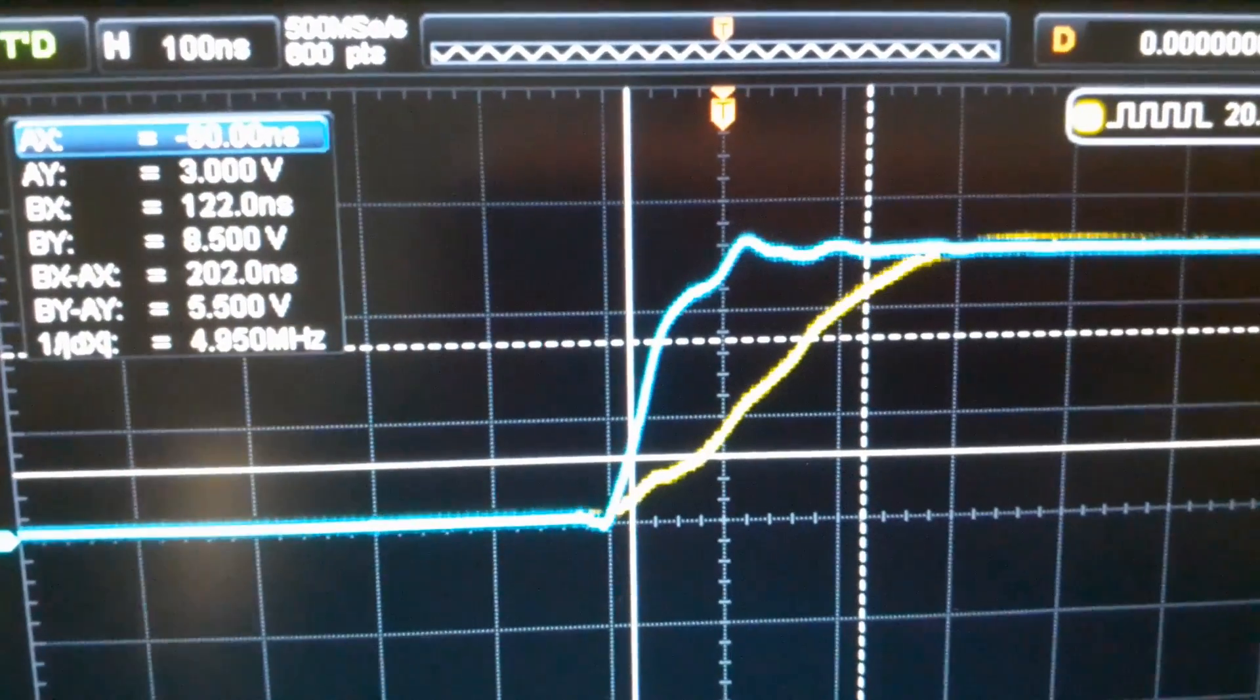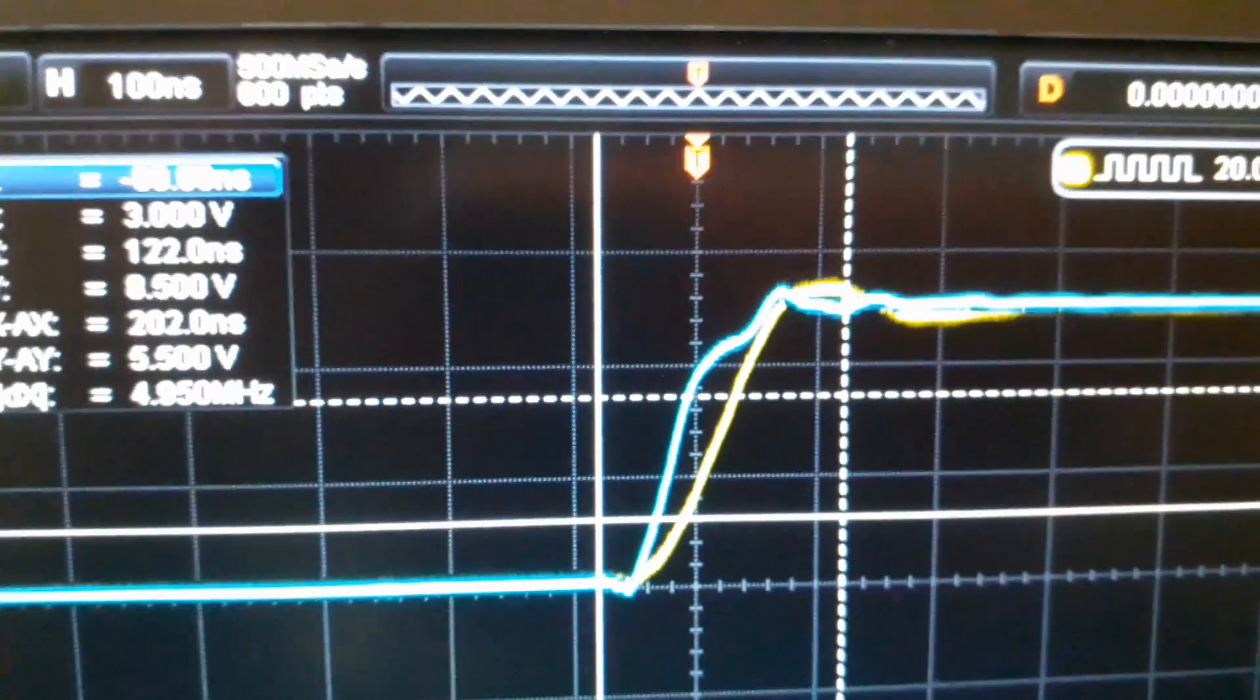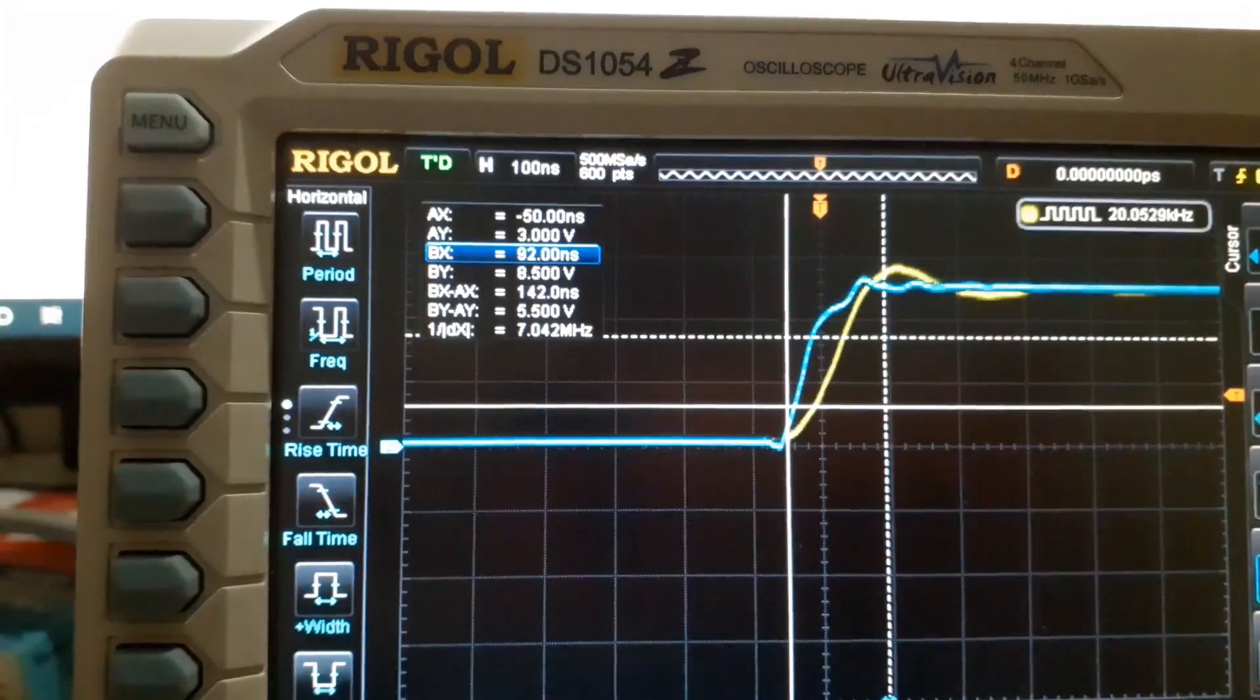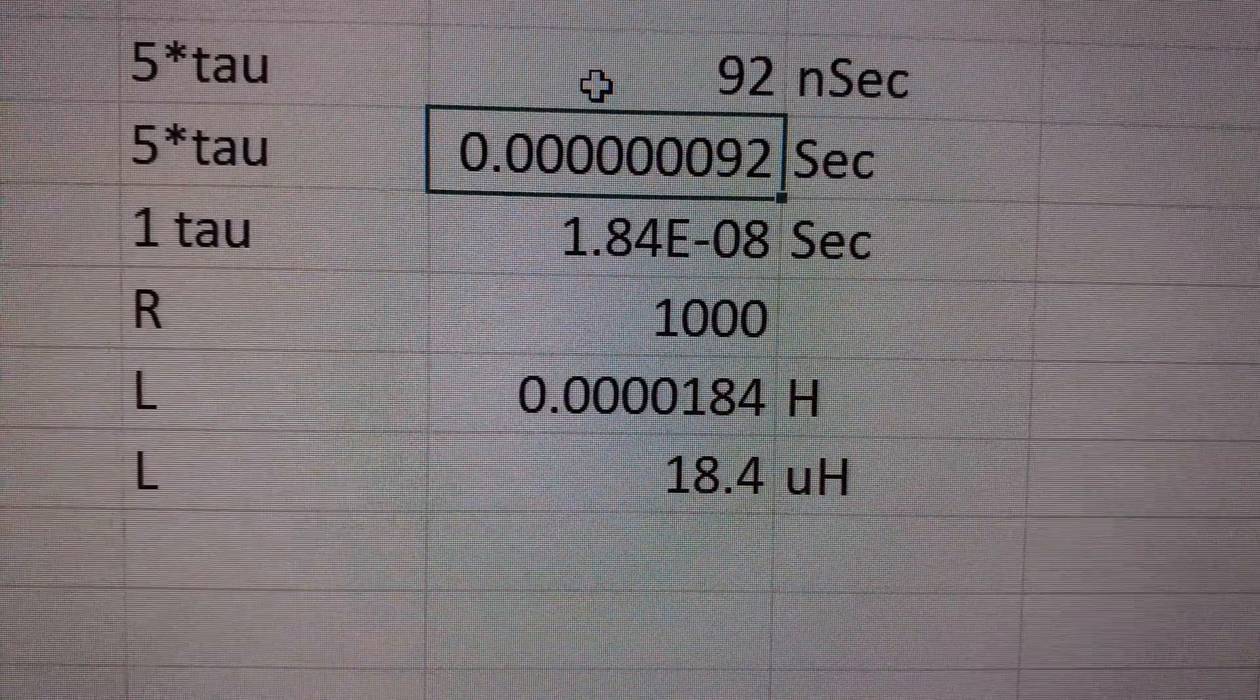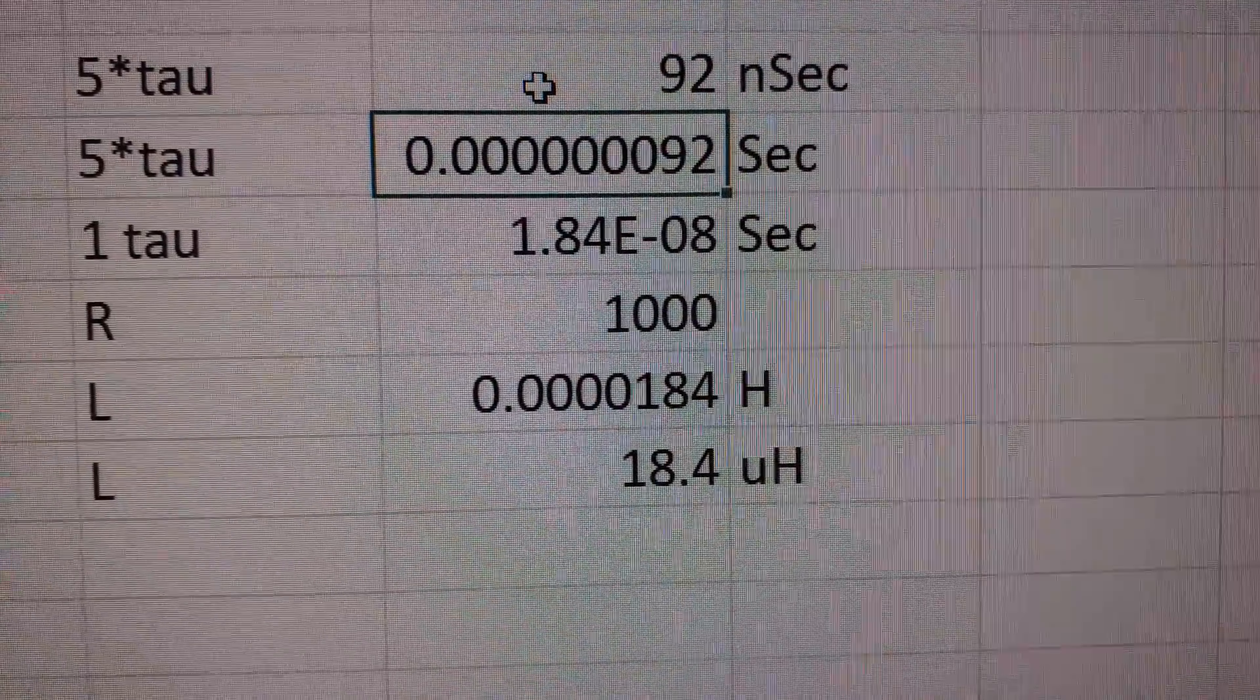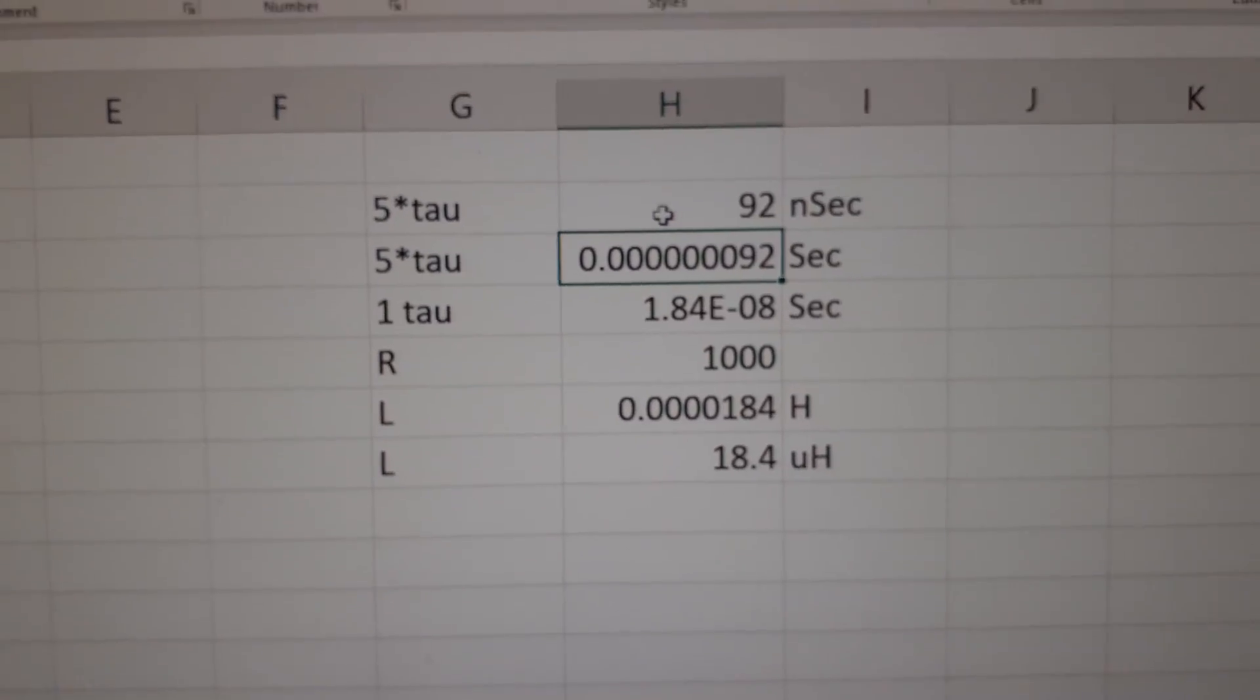So let me do the calculation again when the plate is fully mounted on the coil. So this is the value - I think we can say the value is about 92 nanoseconds. And when I put the value here, 92 nanoseconds, it works out to be 18.4 microhenry. So basically putting the vessel reduces the inductance - that is what it looks like on this coil.